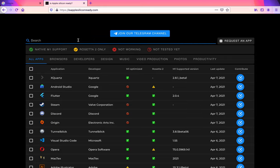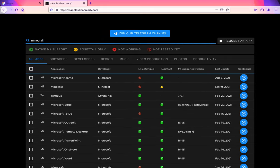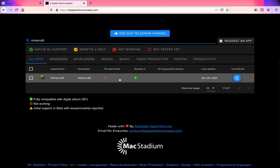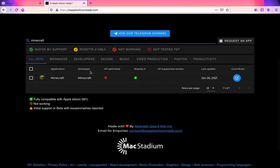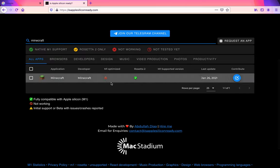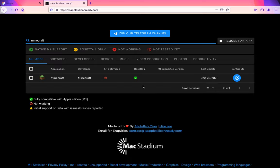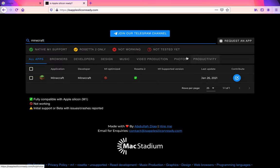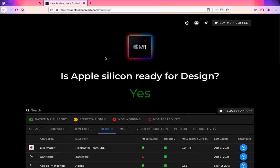go up here and search for an app. One I've been interested in is Minecraft. If you go here you can see Minecraft is not M1 optimized, but it does work fine in Rosetta 2. They also have these tabs up here that show you,